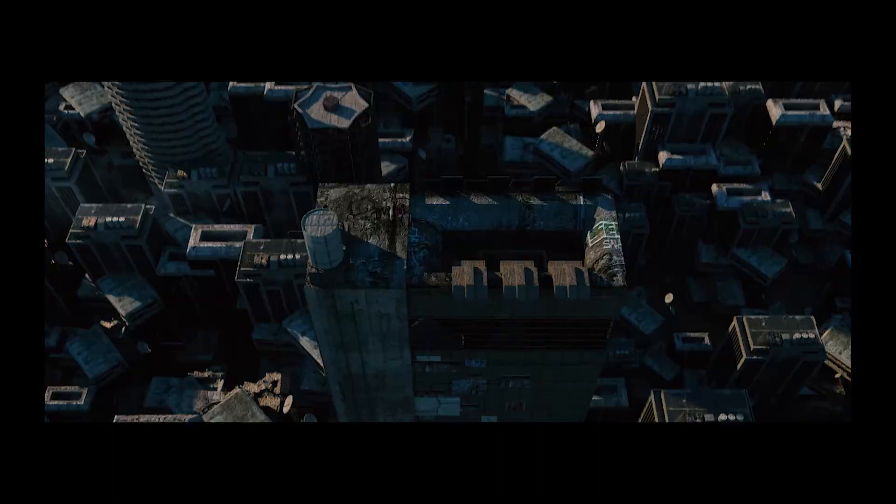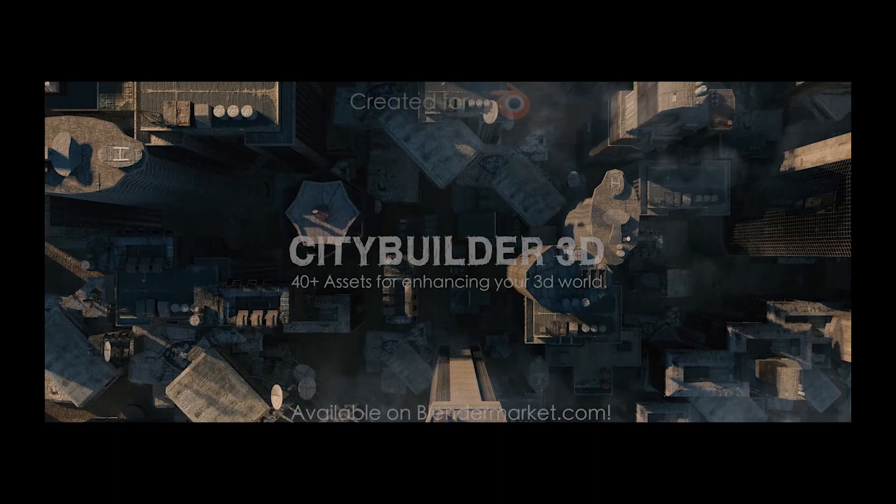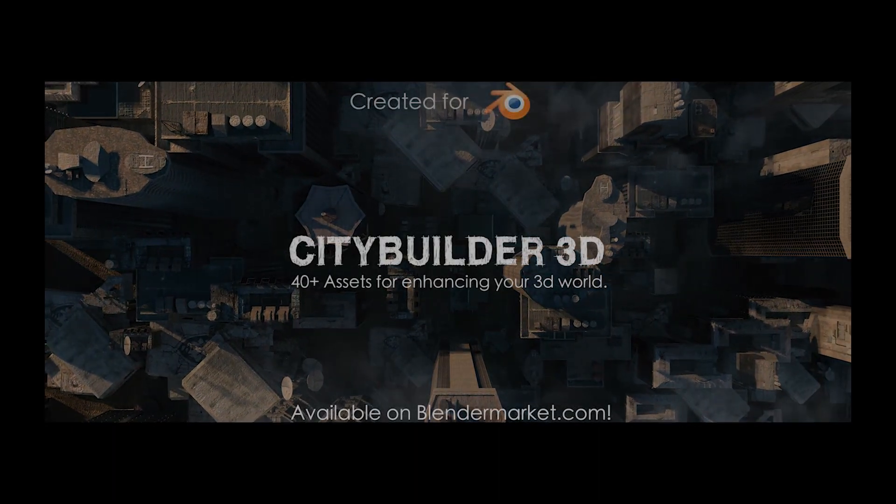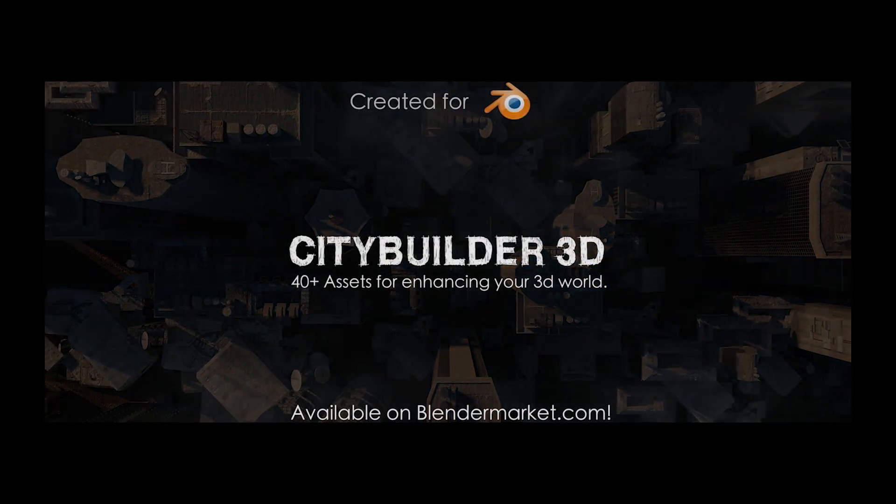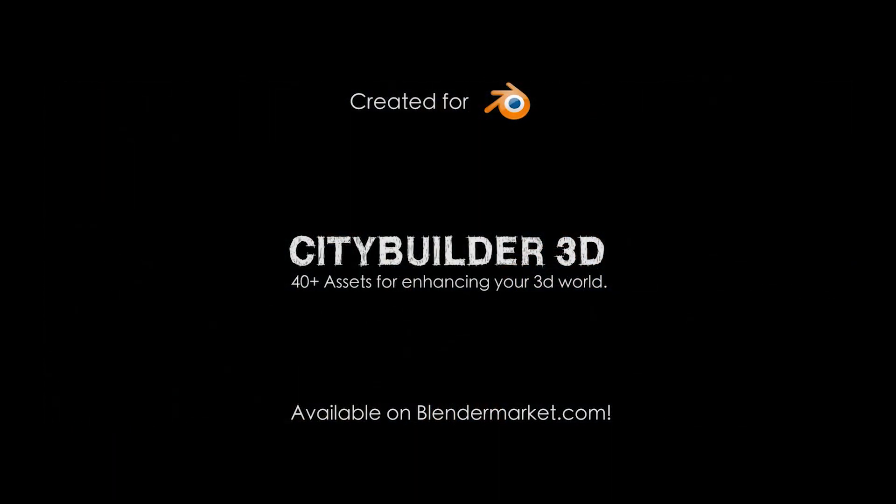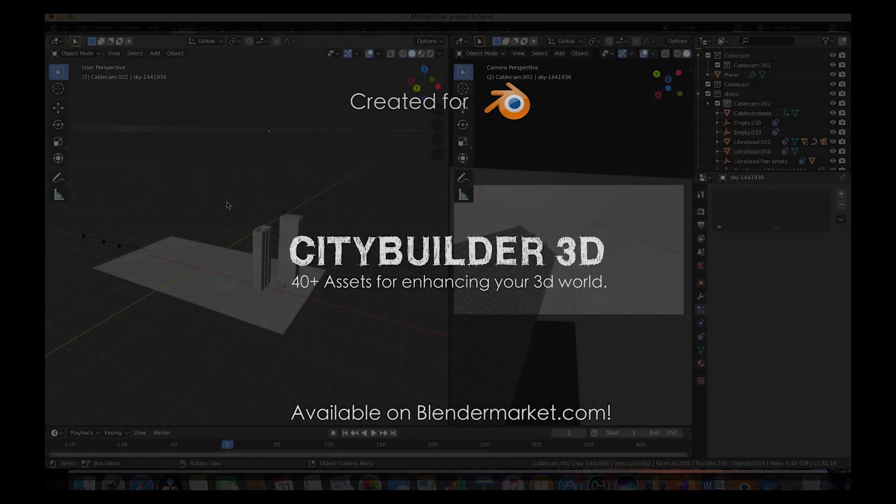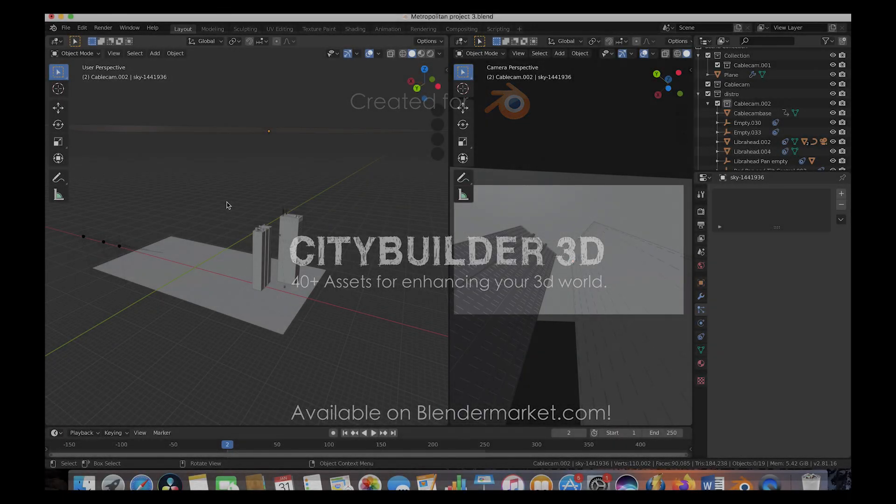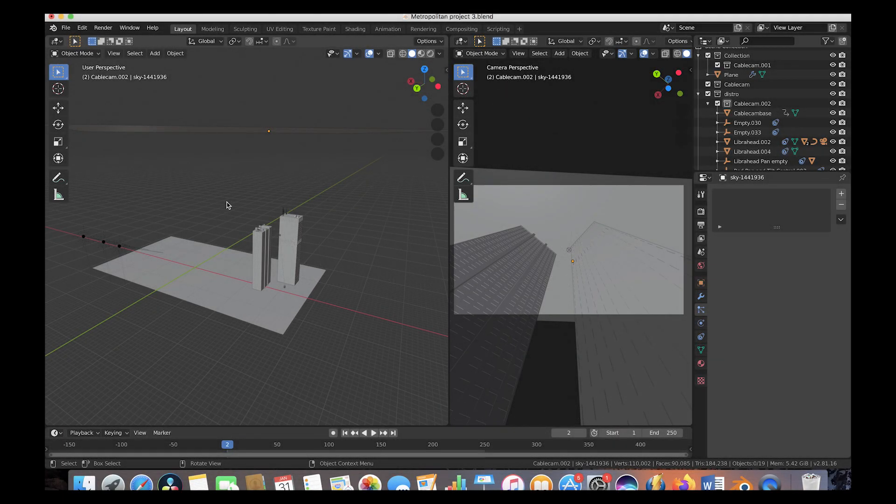I'm going to be showing you the scene setup for this low angle shot of two of our City Builder Metropolitan assets. It's a pretty cool looking shot and a very simple setup and kind of shows what you can create in a very short amount of time.